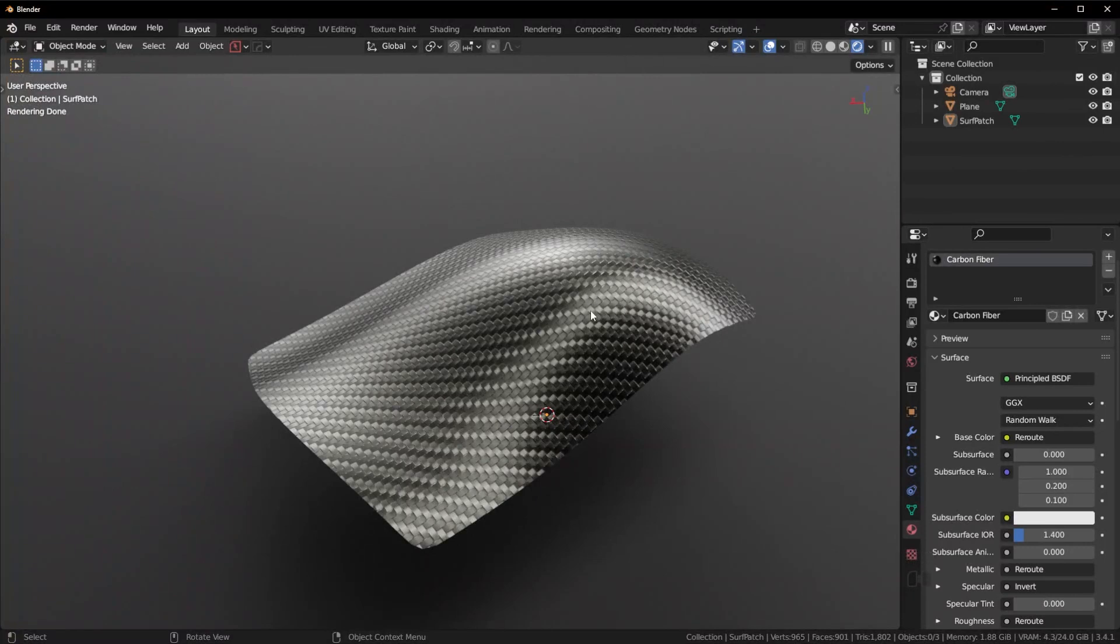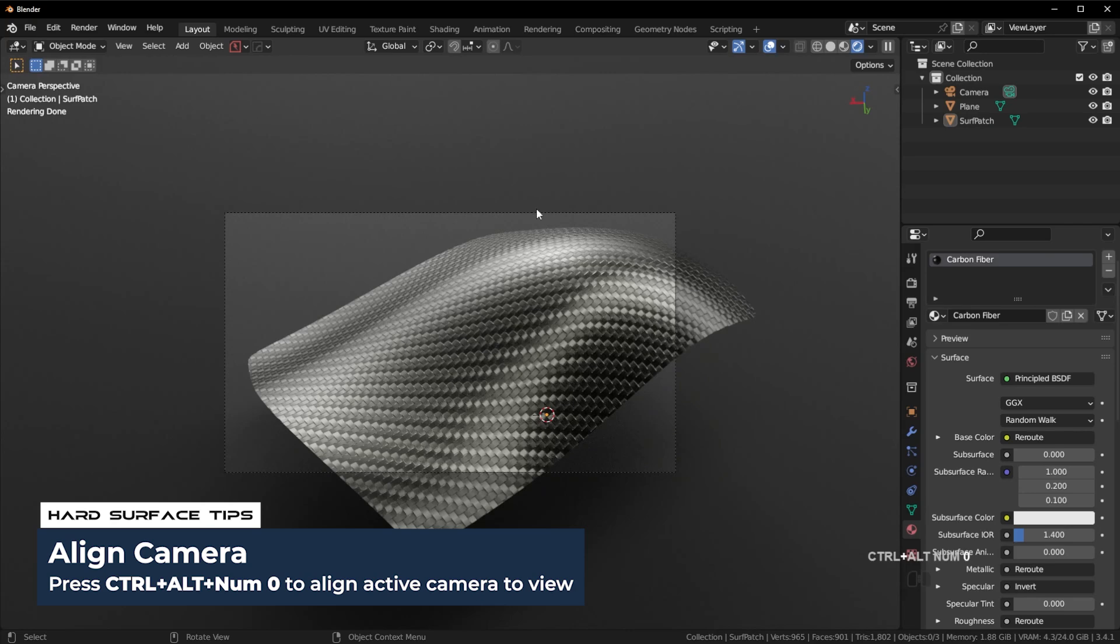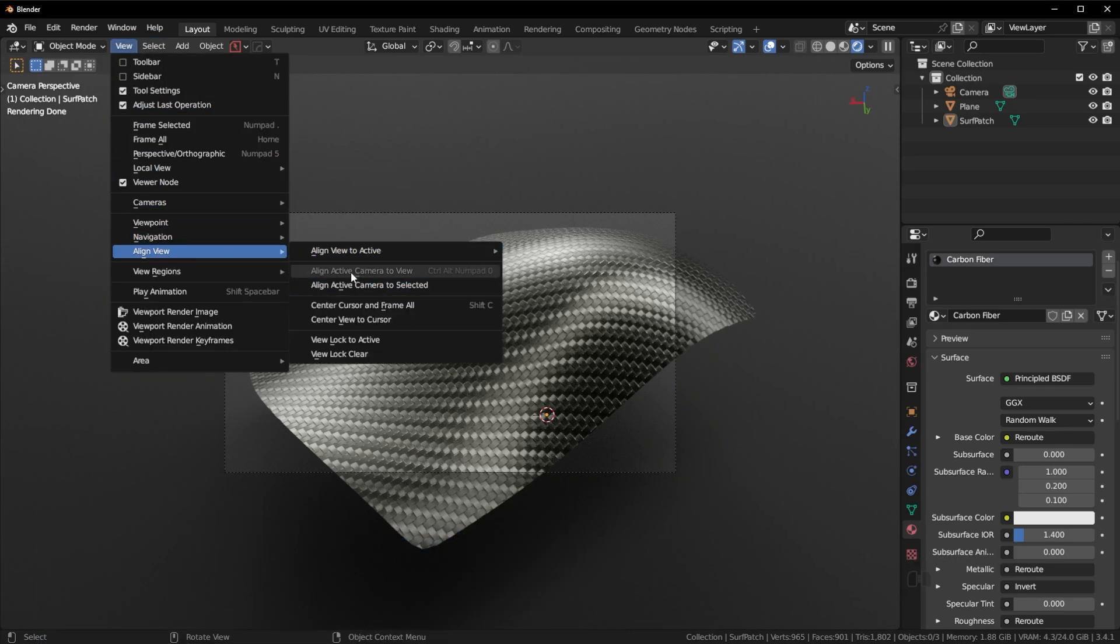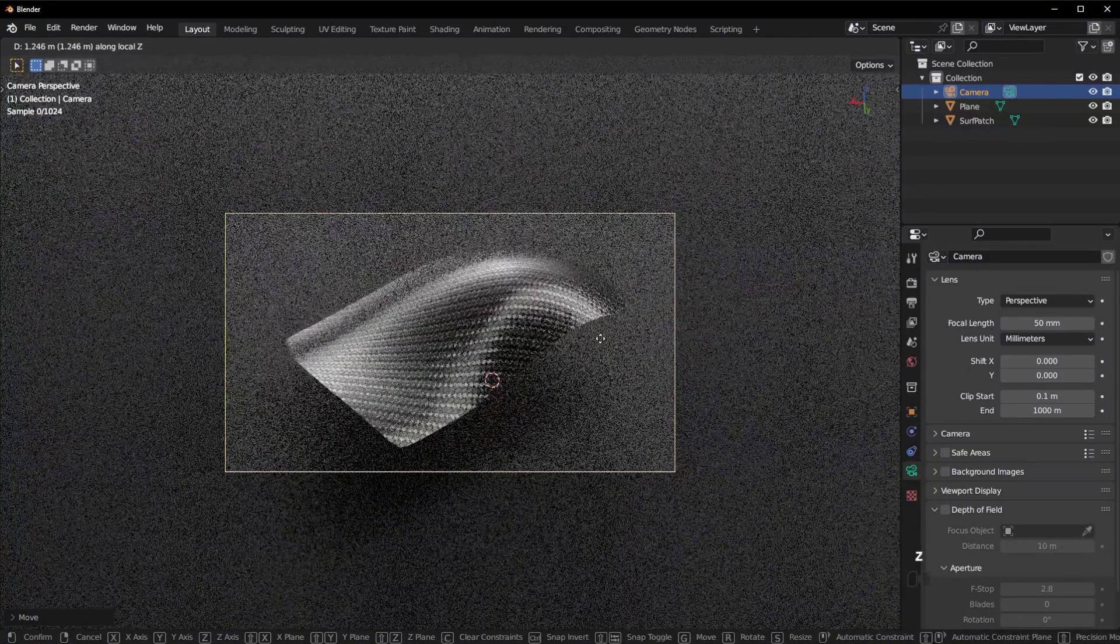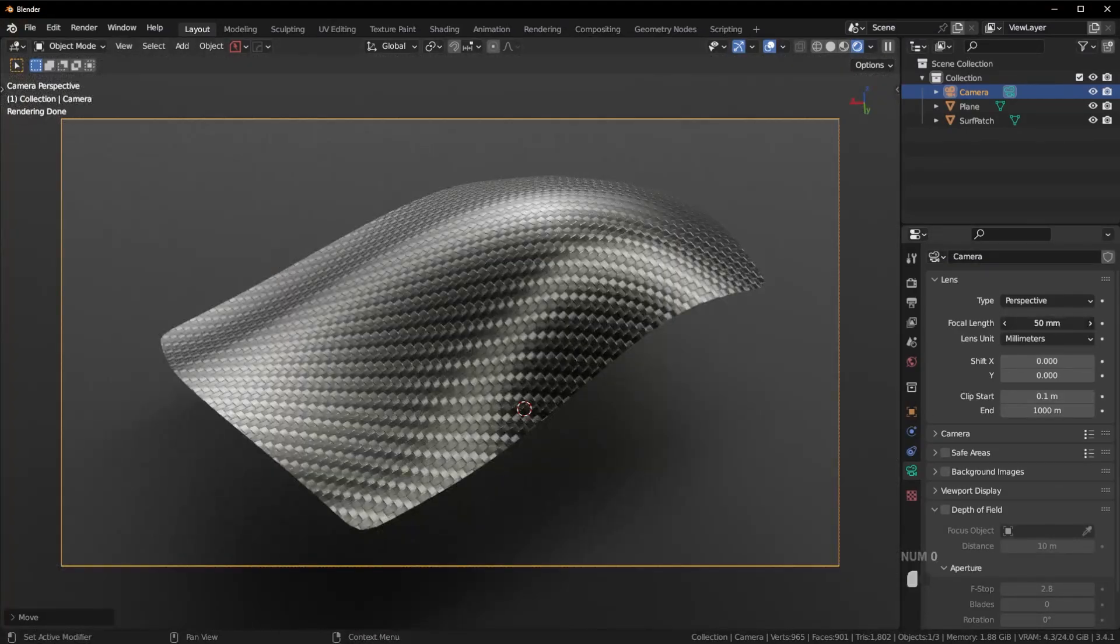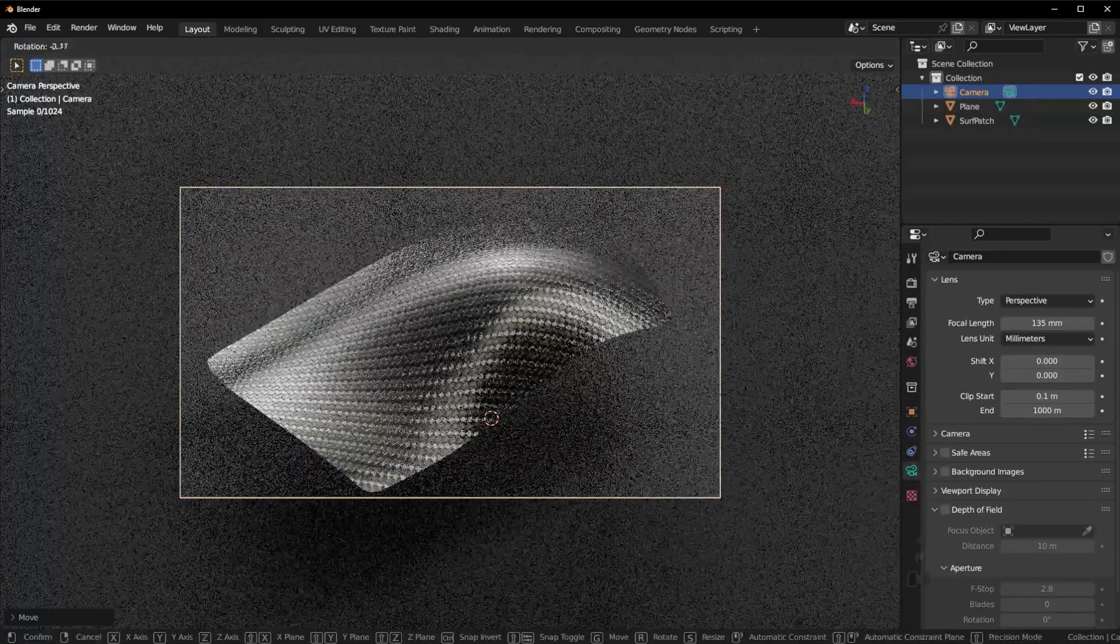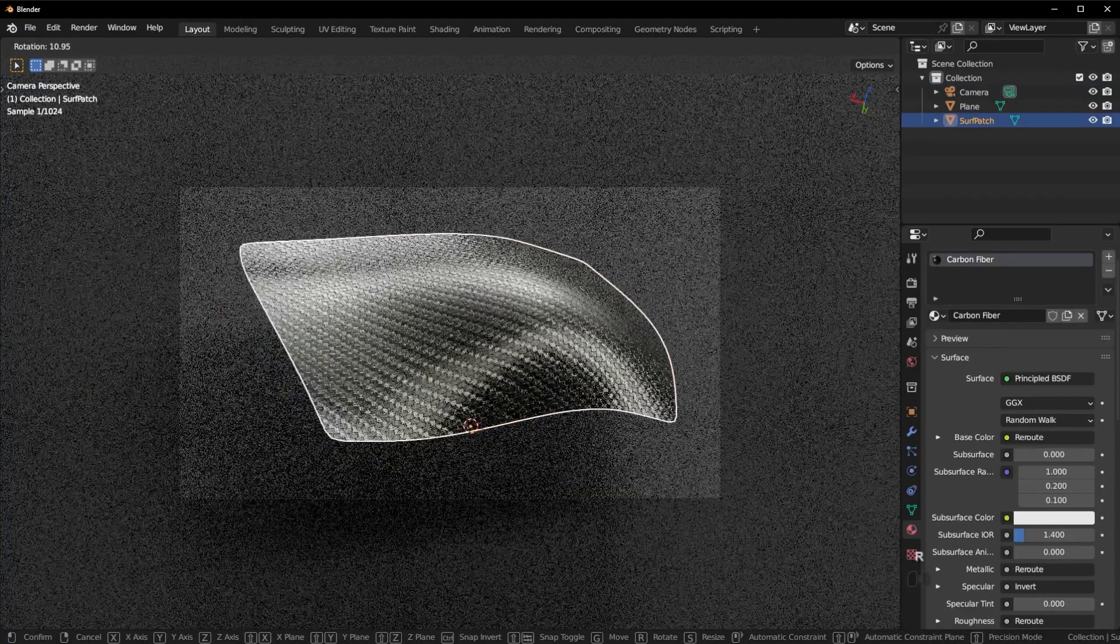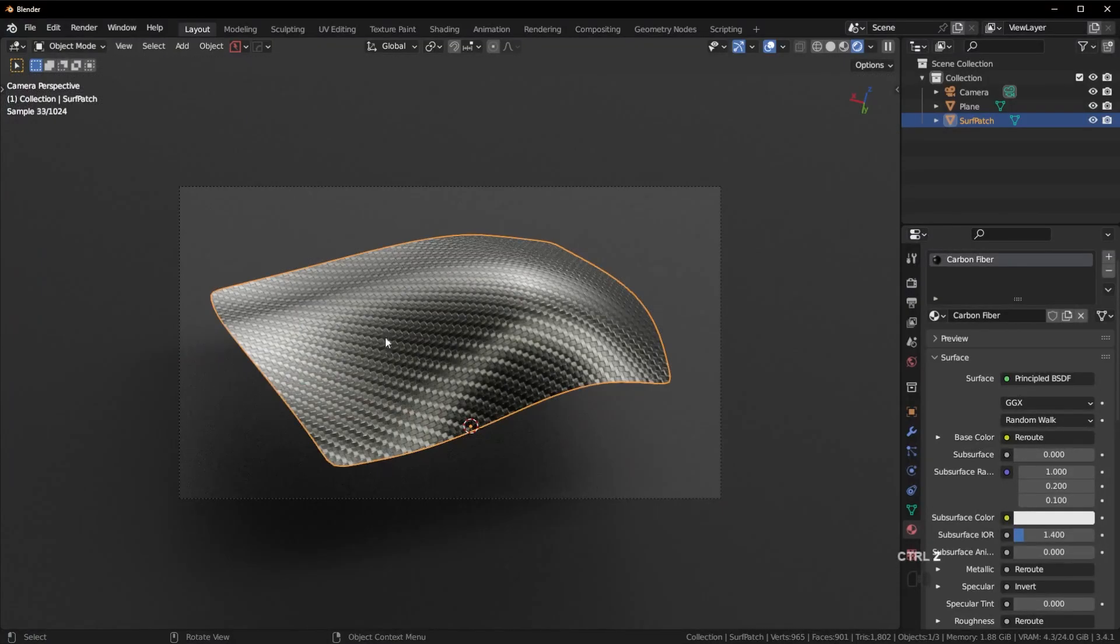So I'm going to press Ctrl-Alt-0 on the numpad to move the camera here. You can also go here to align view, align active camera to view. And then what we're going to do, just press G and then ZZ to kind of move this out. And let's see how that looks. If you don't really like how that looks, try making the focal length a bit higher, maybe like 135. And that will kind of give you a more orthographic view of the object. And then what you could do is rotate this camera and kind of find an angle that you like. You could even rotate the object. But keep in mind, that is going to manipulate the lighting.